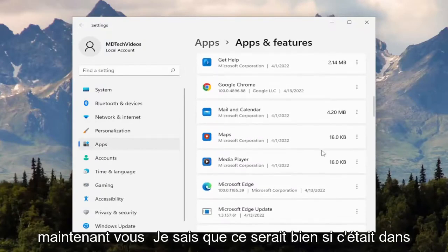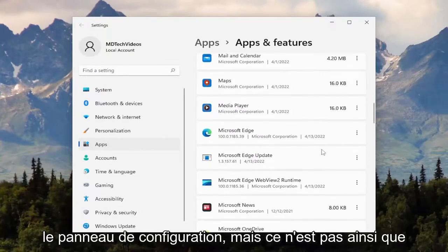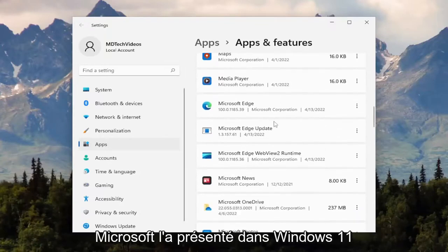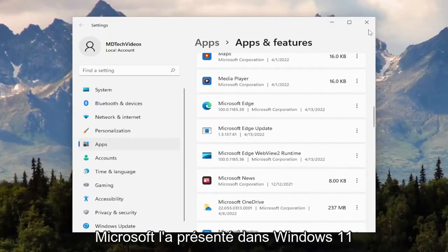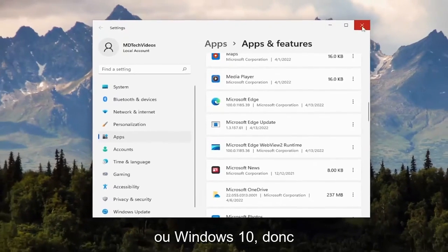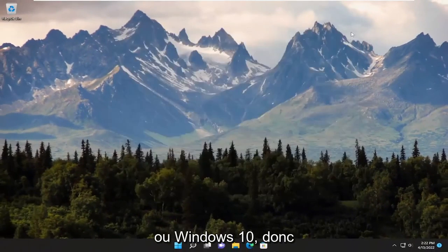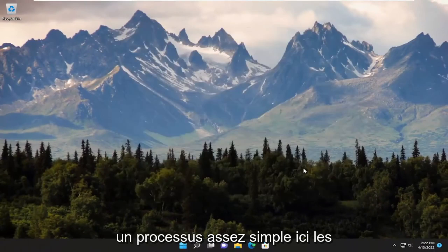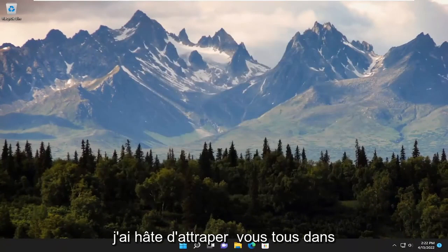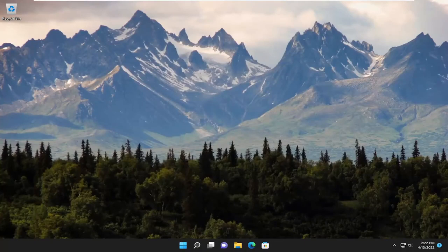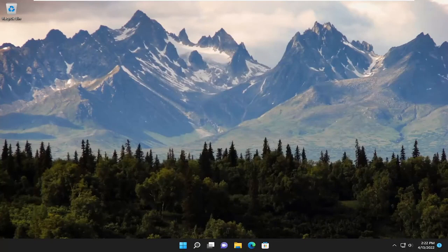Now, it'd be nice if it was in the control panel, but that's not how Microsoft has it laid out in Windows 11 or Windows 10. Pretty straightforward process here, guys. I do hope I was able to help you out, and I do look forward to catching you all in the next tutorial. Goodbye.